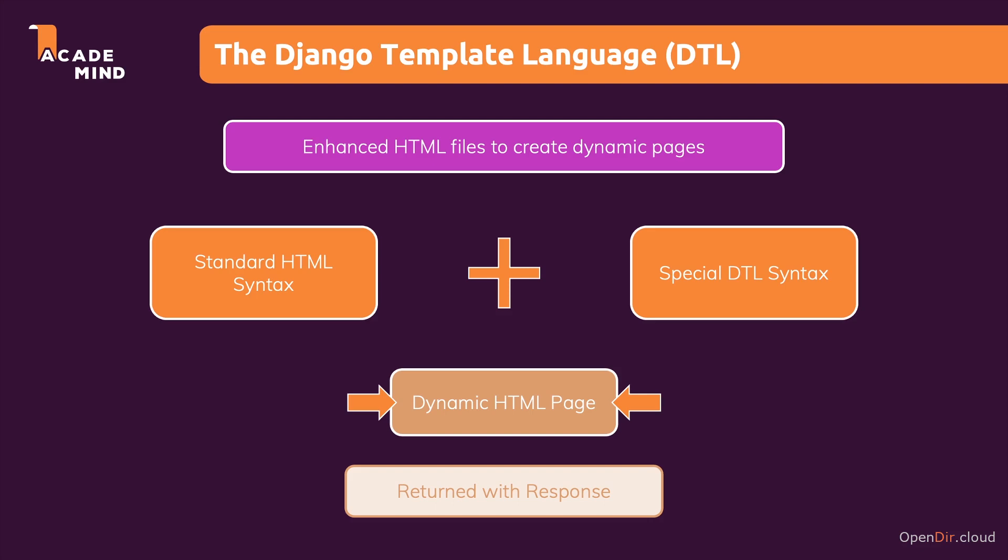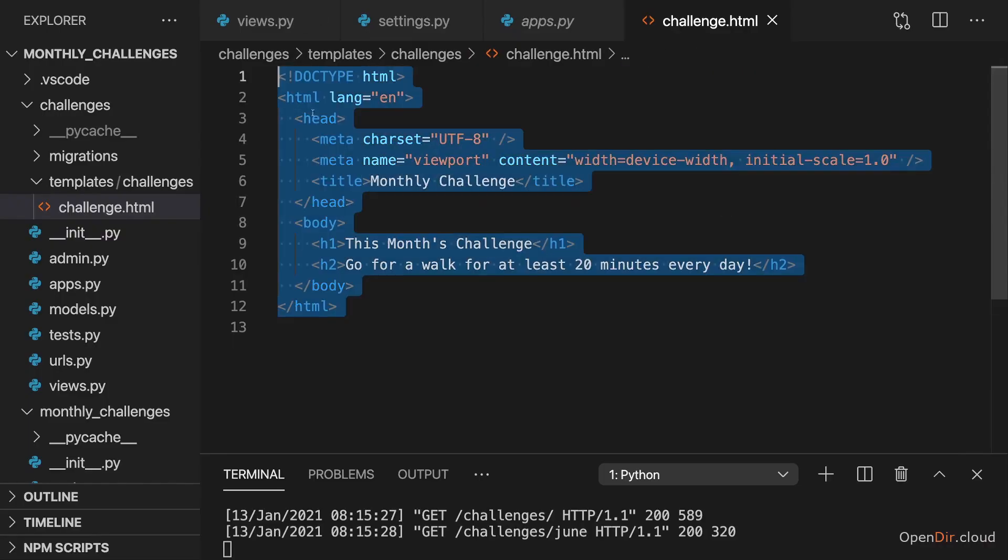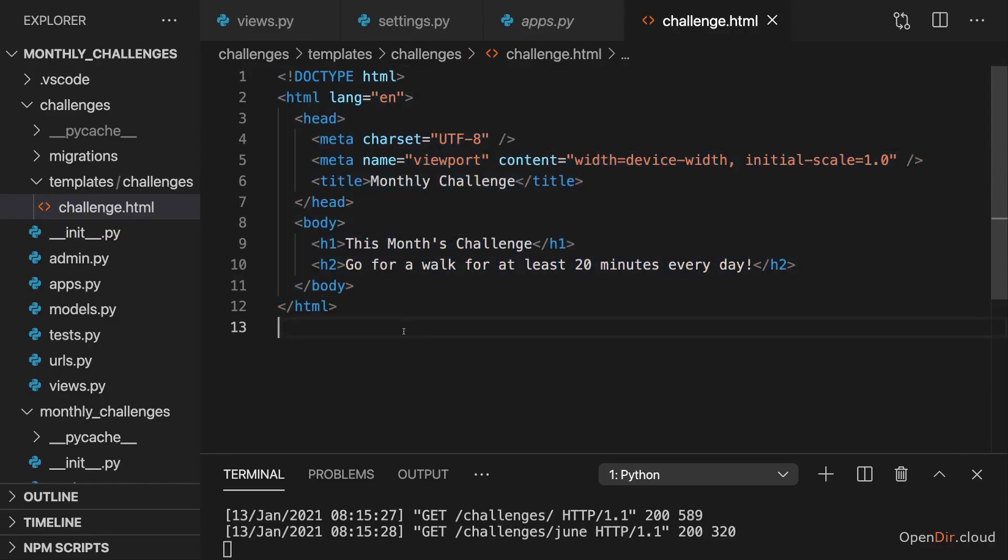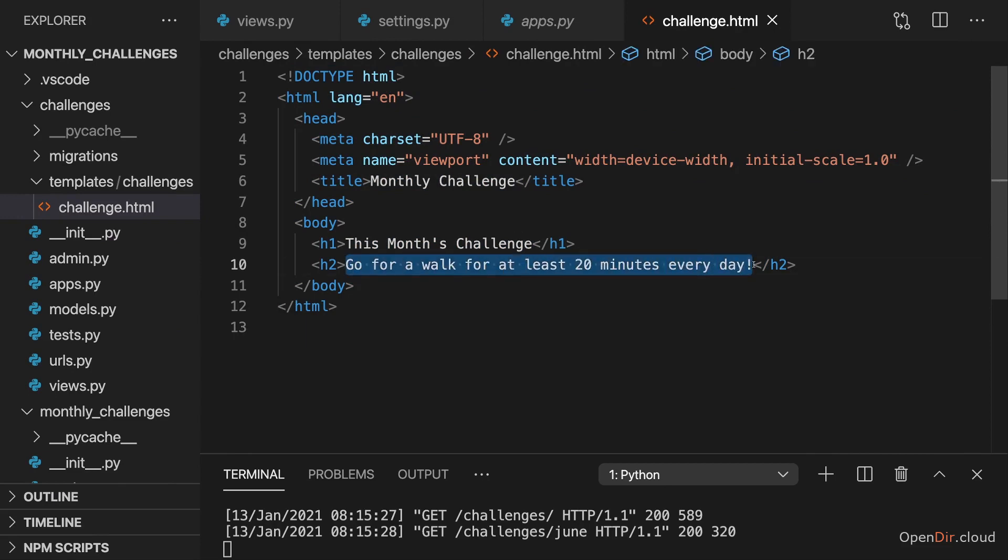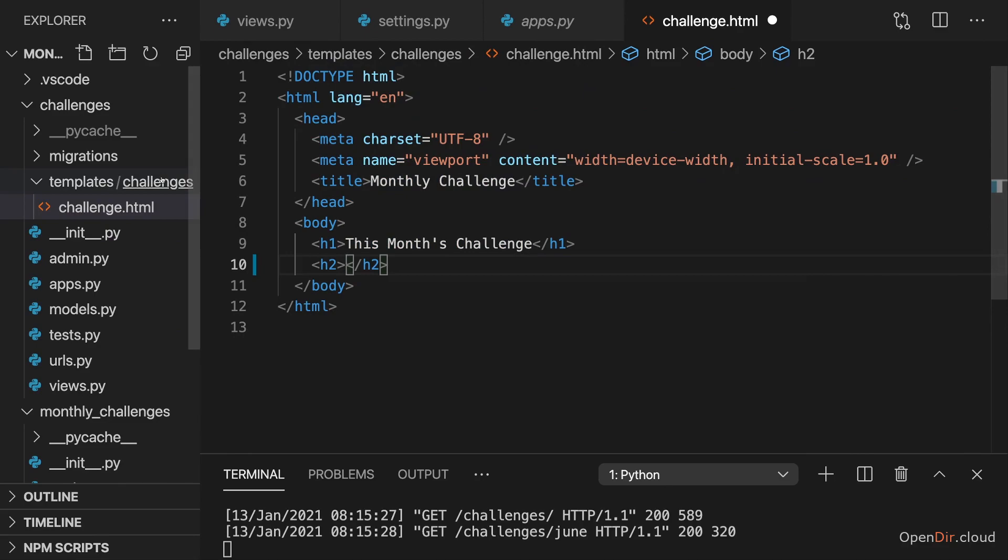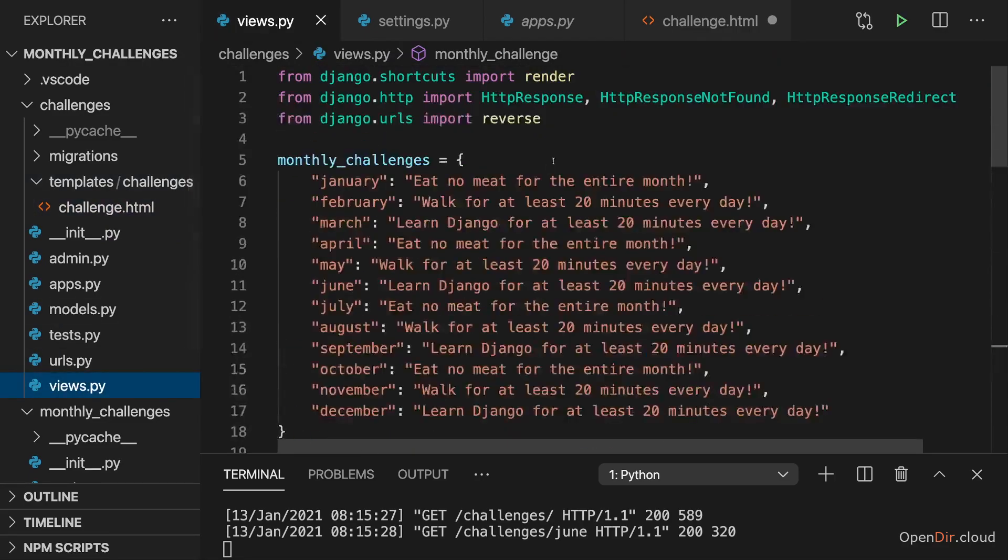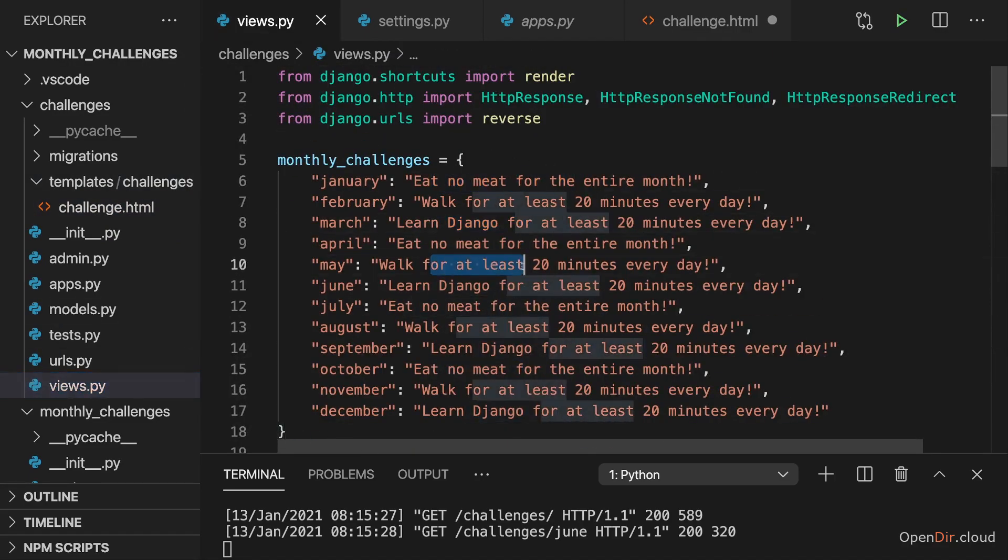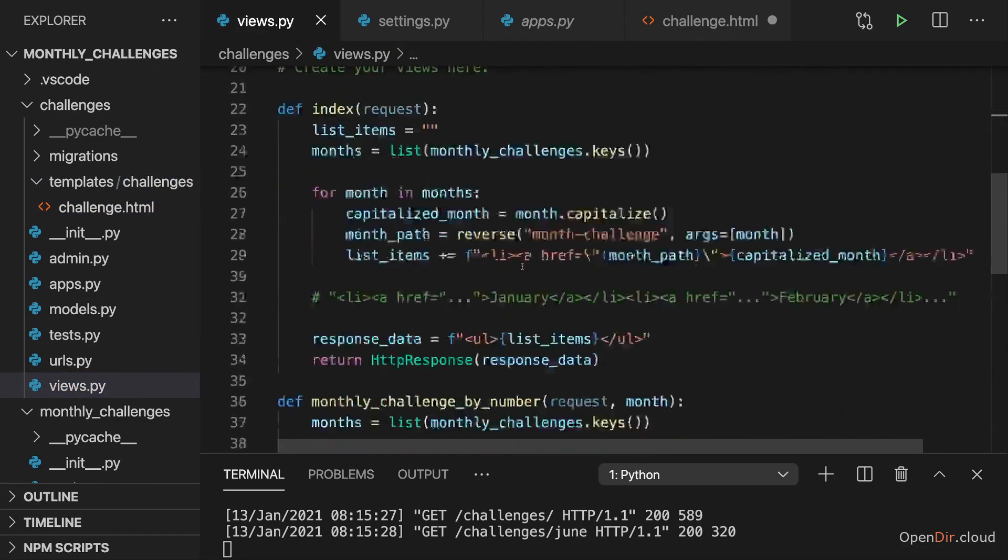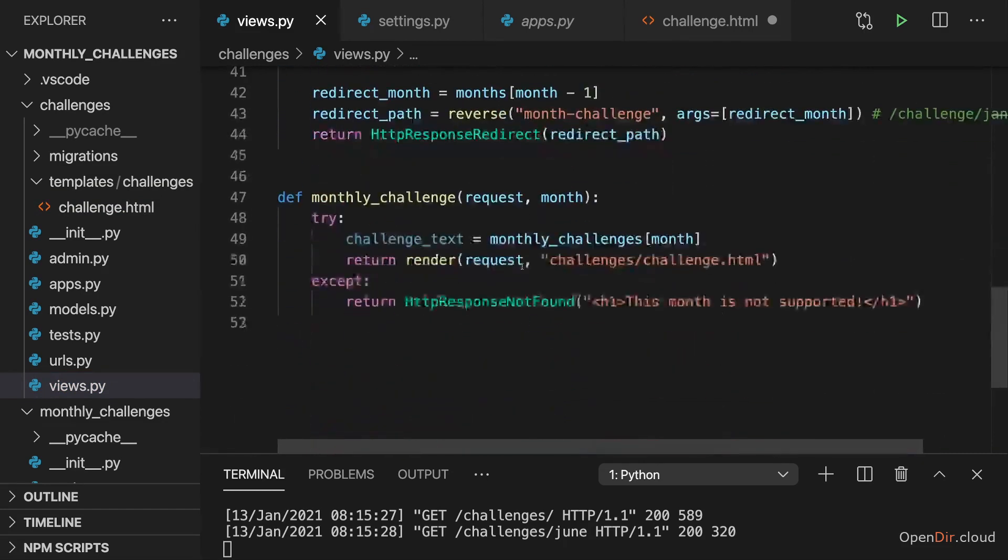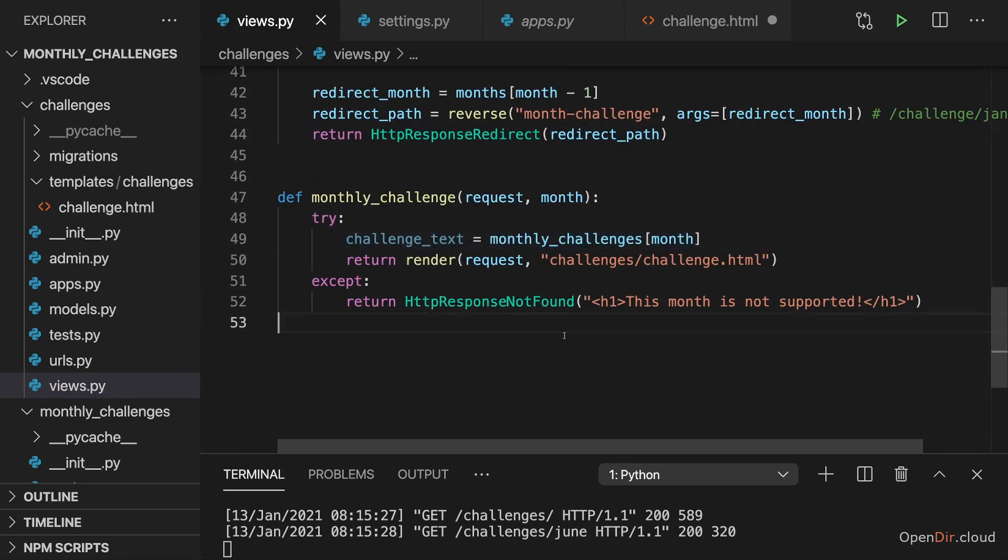Now up to this point, we only have a static HTML page. But now let's say we want to output this challenge text for the chosen month dynamically, because of course we do have different texts for the different months. And we already are getting the text here in challenge text. We're just not using it at the moment. Well, now we can leverage the Django template language to set this text dynamically in our template.